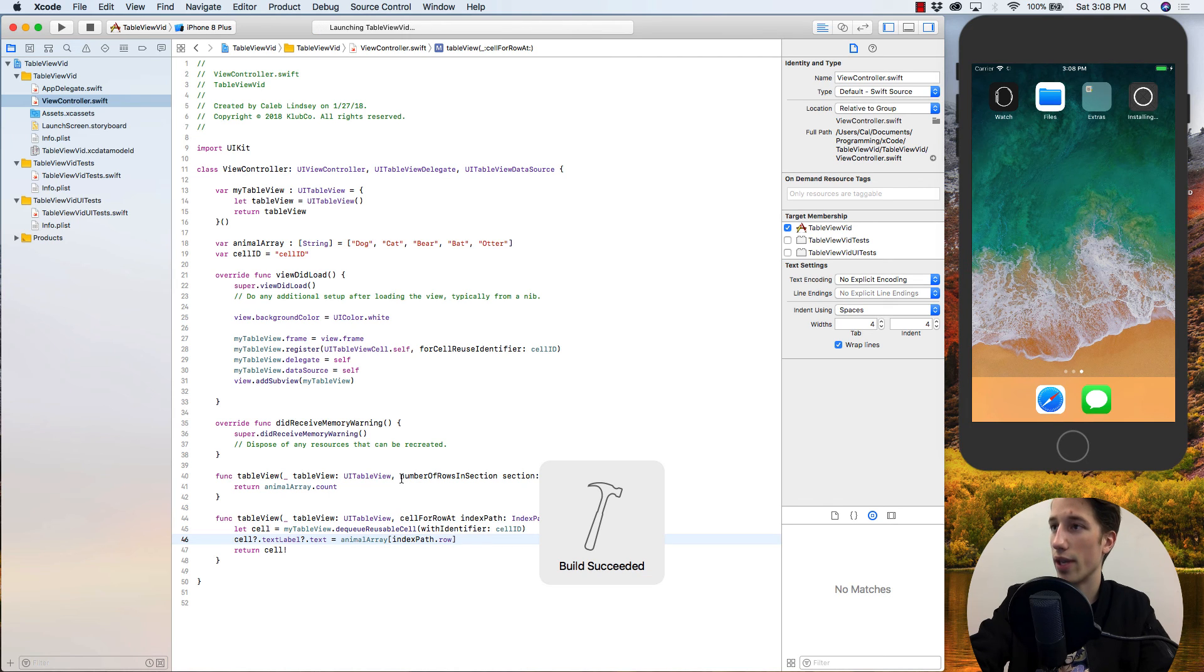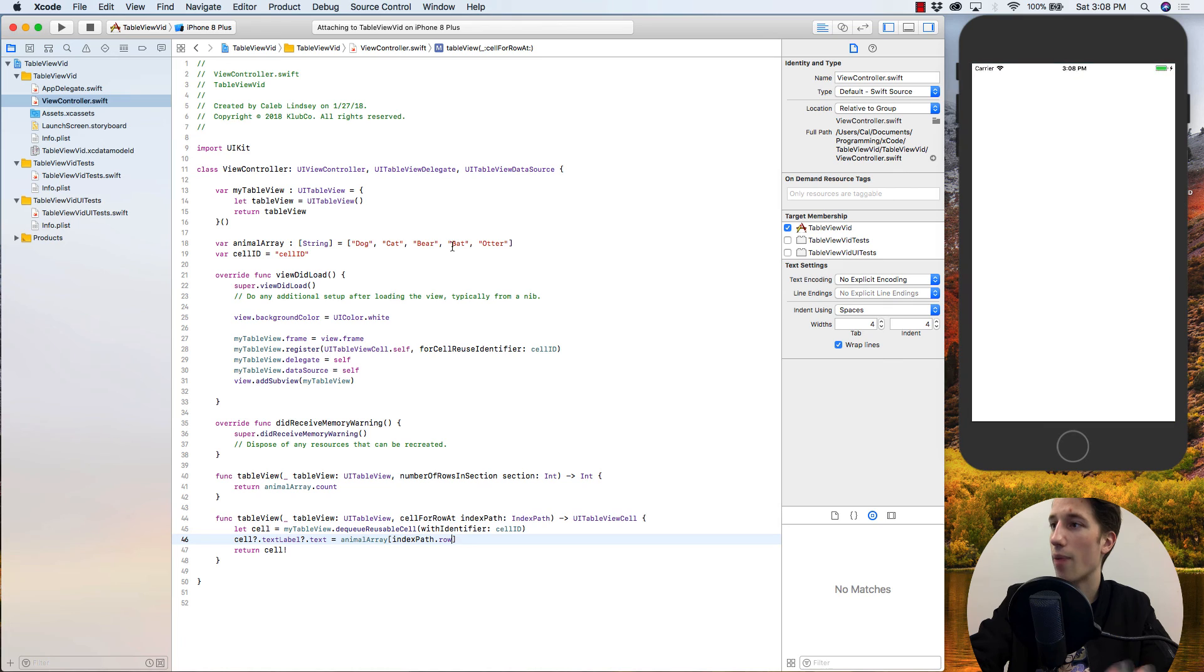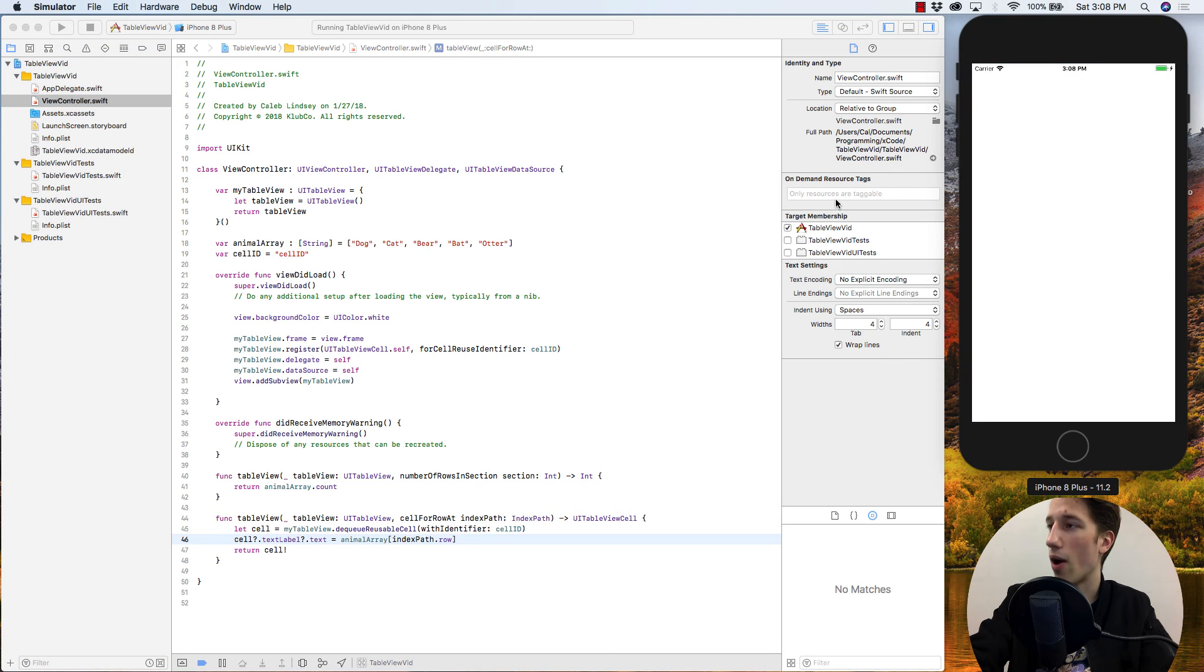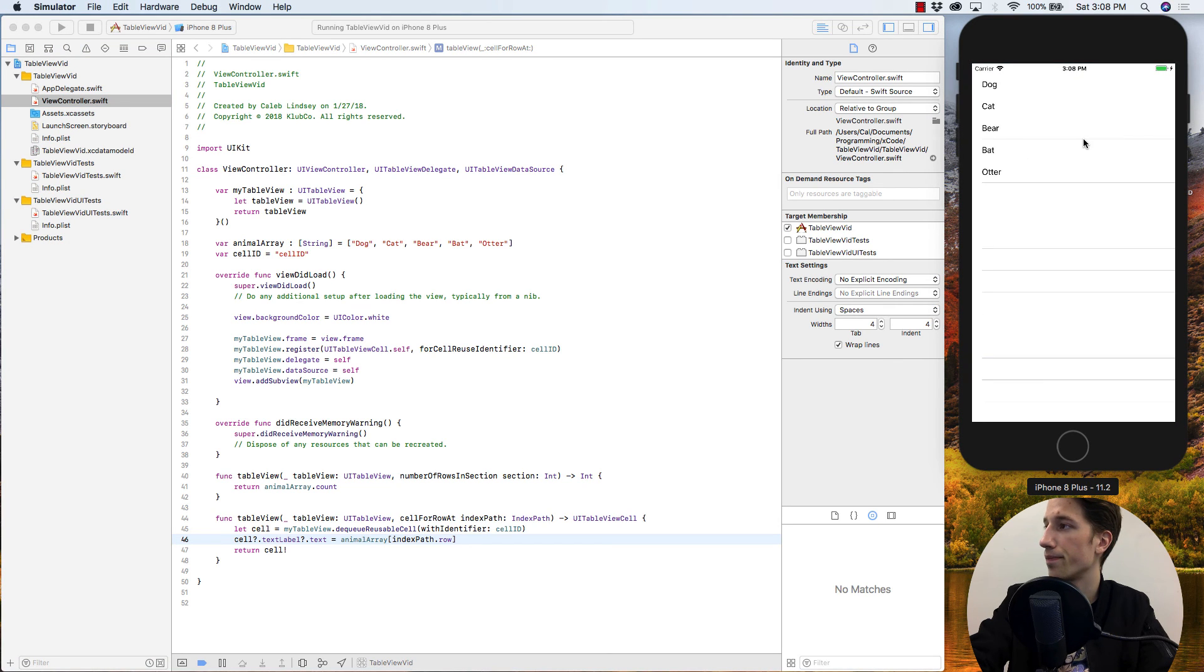So as we build and run this, we now should see our table view with dog, cat, bear, bat, otter, all on a list just as we wanted. So there you have it.